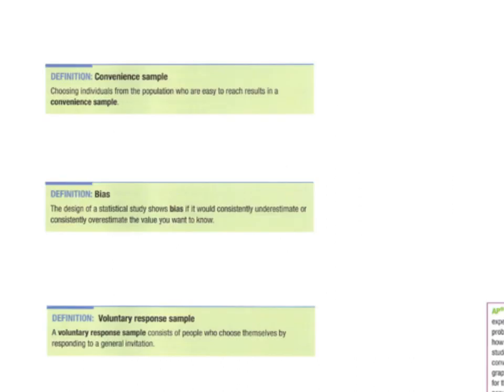Once we've decided to take our sample survey, we need to start gathering data. Unfortunately, it is much easier to gather bad data than to gather good data. We're going to look at some ways you can gather bad data. The first is what we call convenience sampling — basically just talking to people or choosing individuals from the population who are really easy to get to.